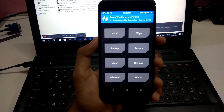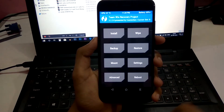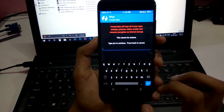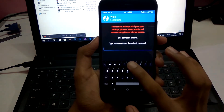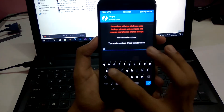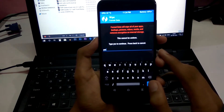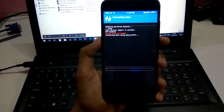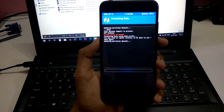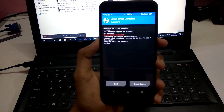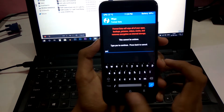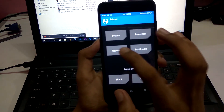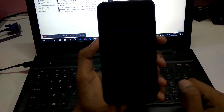After installing the recovery by flashing, go ahead and wipe. Select Format Data and type in 'yes'. Go back and reboot to recovery.